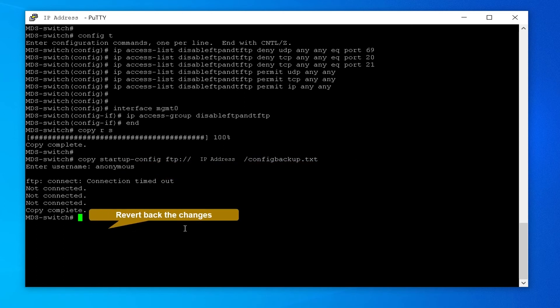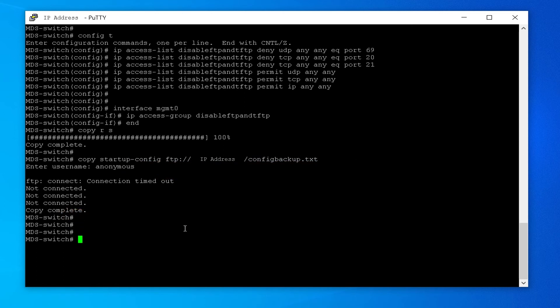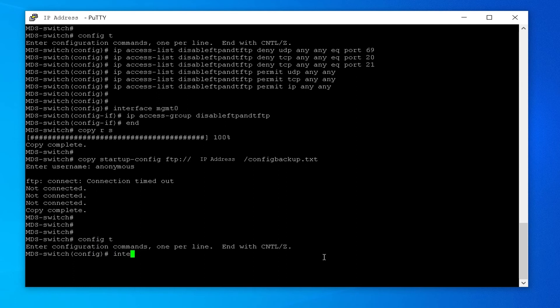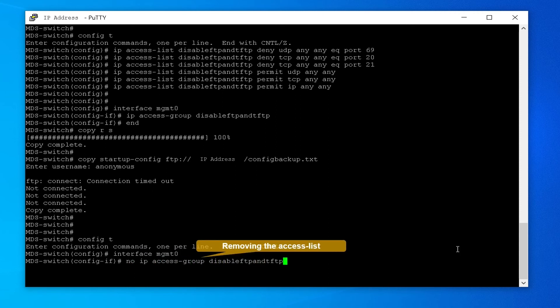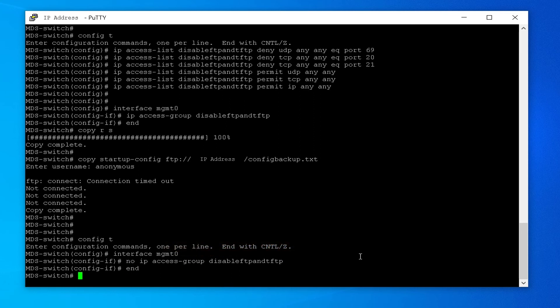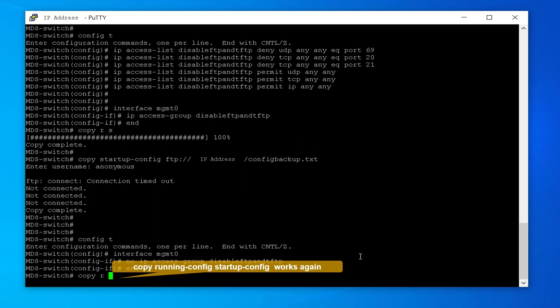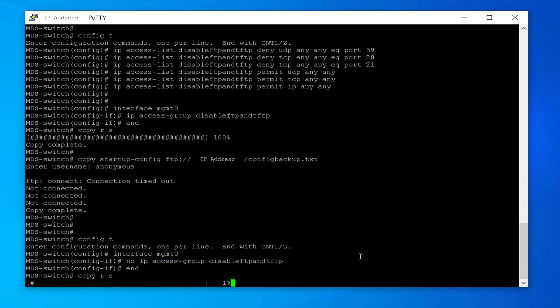You can now revert back the changes by removing the access list. Enter into configuration mode, then: interface MGMT0, no IP access-group disable-FTP-and-TFTP. End. Now copy running configuration to startup configuration — this works again after reverting back the changes.